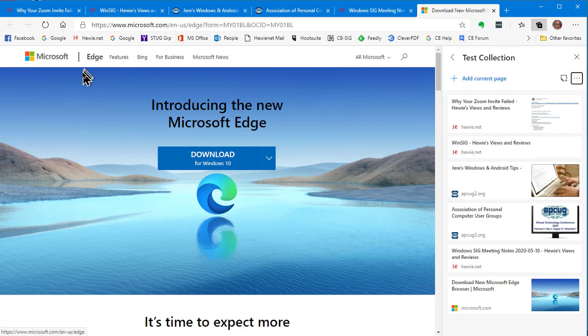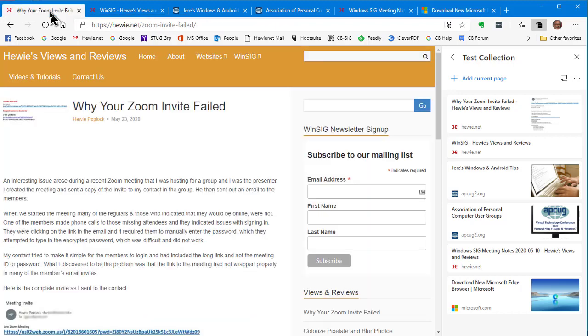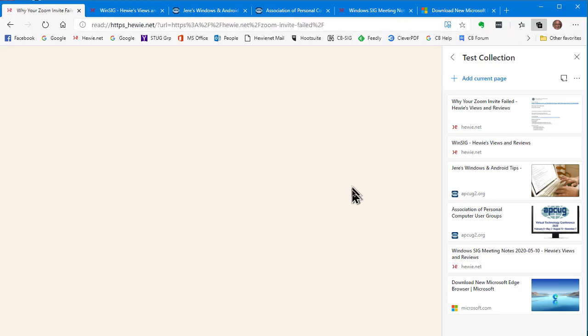Let's get started with what we can do, the thing that I really like about the new Edge. Let's go to a web page, and when I'm on that web page, you'll notice right here, the Immersive Reader. And as if you remember in the slides, I said, if you hit F9, it will start it, or you can click this button. And let's see what the Immersive Reader is.